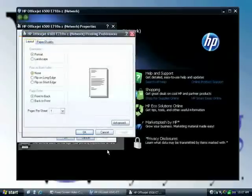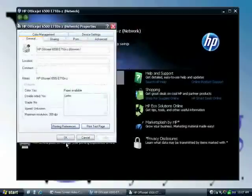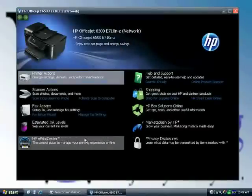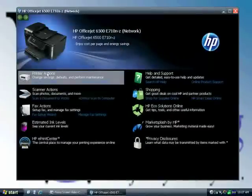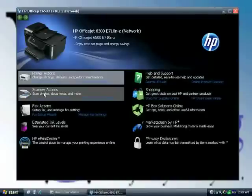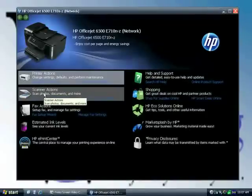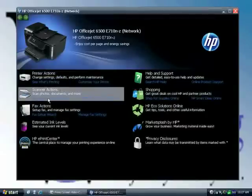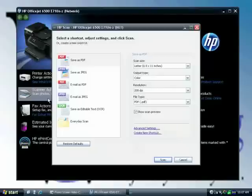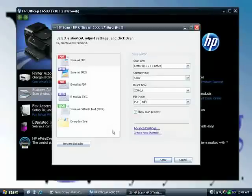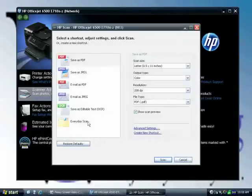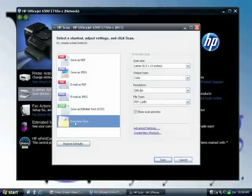Basically you click these links down here: scan a document or photo, save as a PDF, JPEG, email, save as editable text. Everyday scan, not so sure what everyday scan is, but these are all shortcuts.